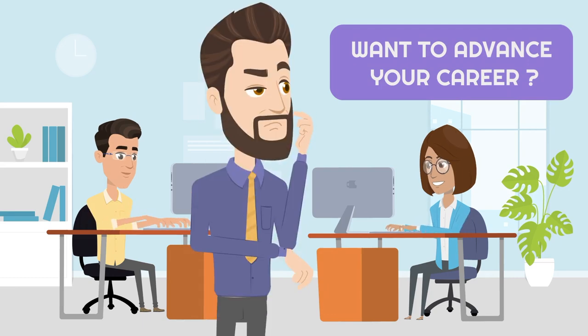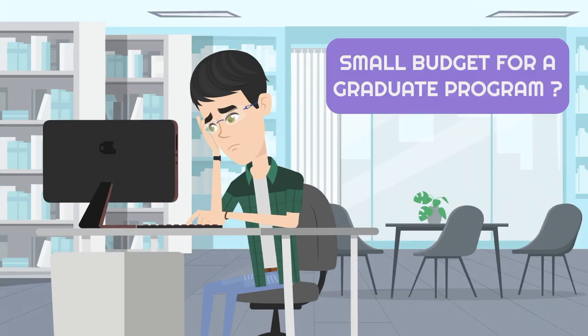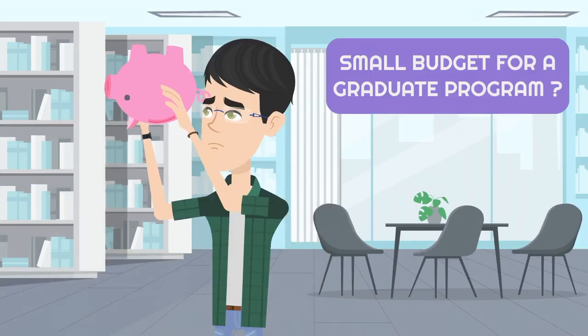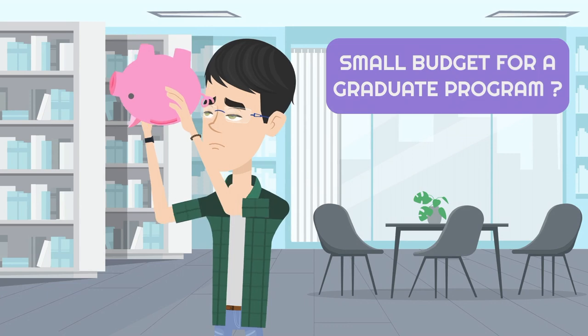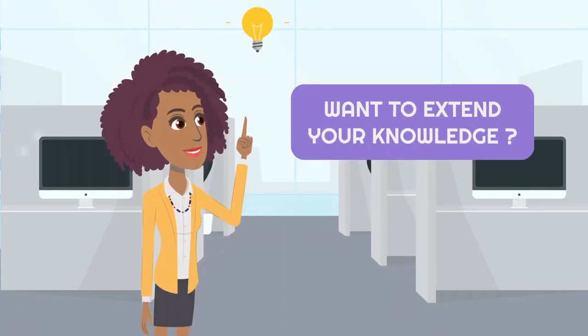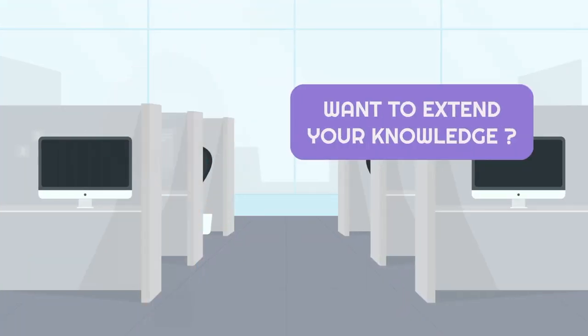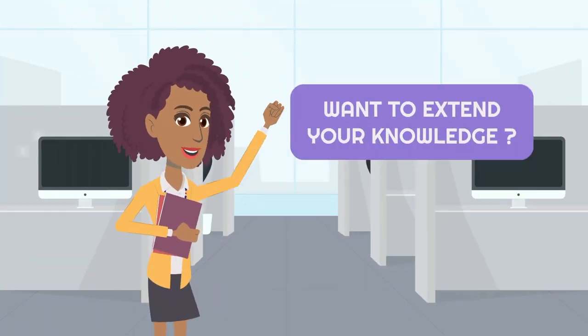Looking for new skills to build to advance your career? Want to pursue a graduate program but you have a small budget? Or simply wish to extend your knowledge in computer science?